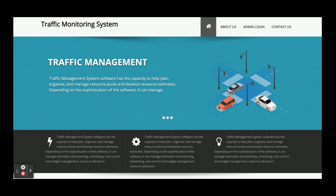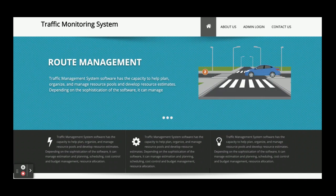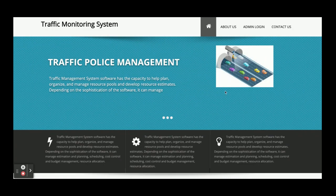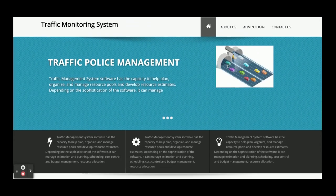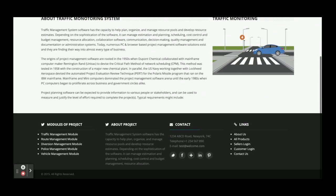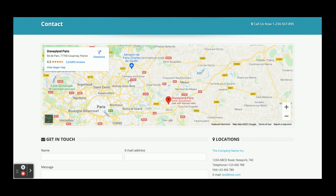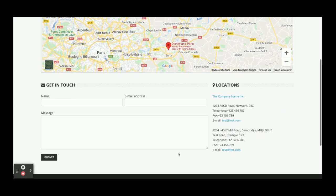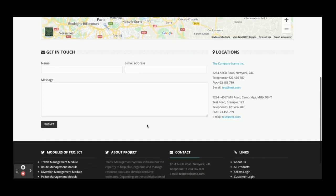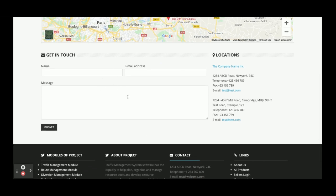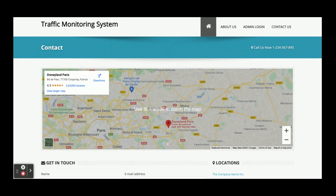Let's go through the functionalities available inside this project. Once you run the project, you can see this home page. There is a static About page with nothing dynamic on it. There is an Admin Login from where the admin can log in and perform certain operations. There is also a Contact Us page — it's a static page with a real-time Google Map that loads only if you have an internet connection. No data from this contact page is saved to the database.